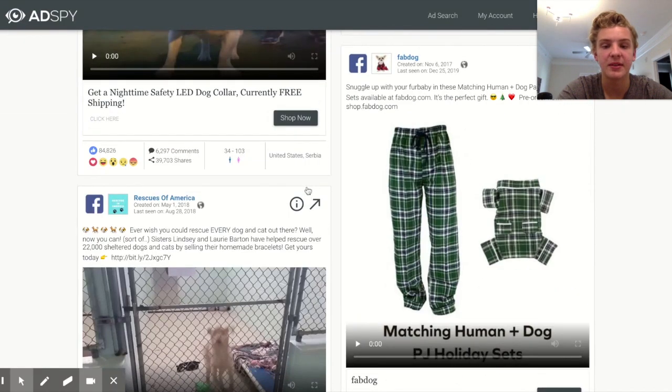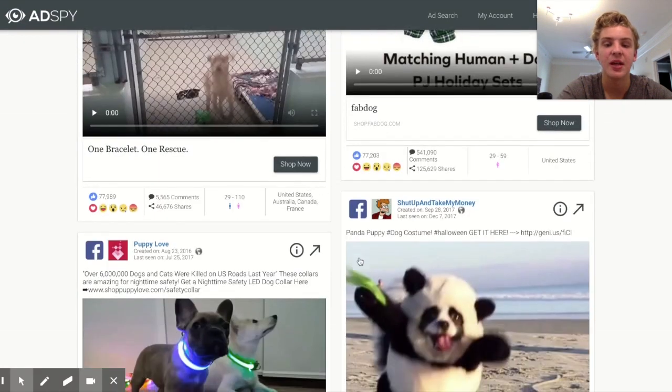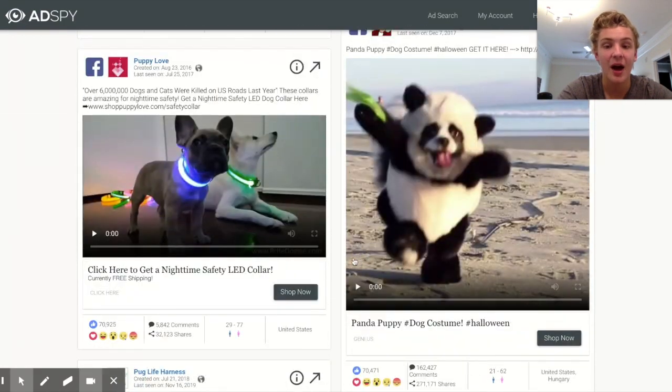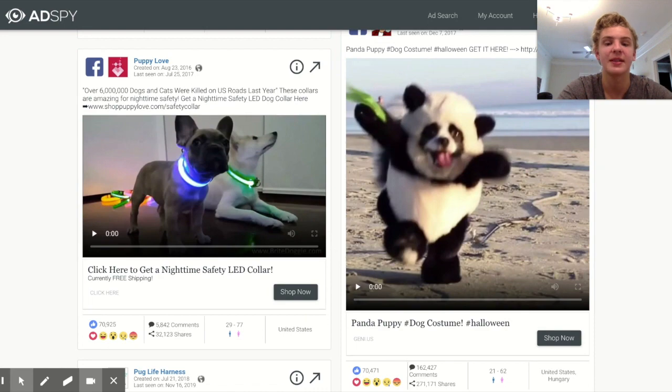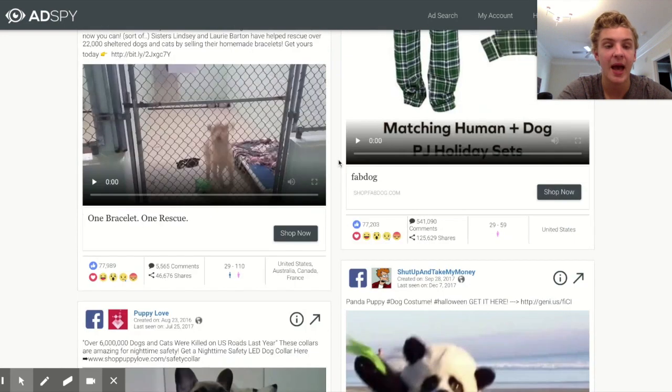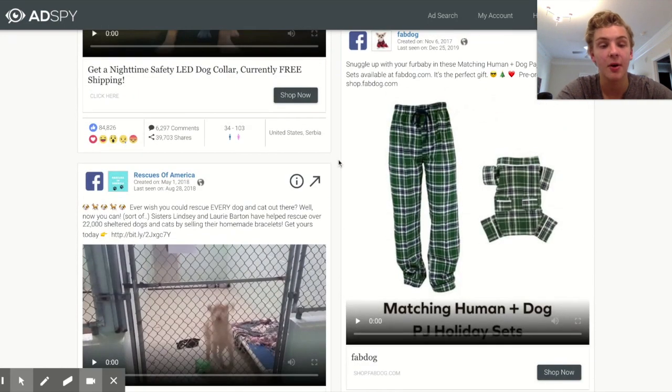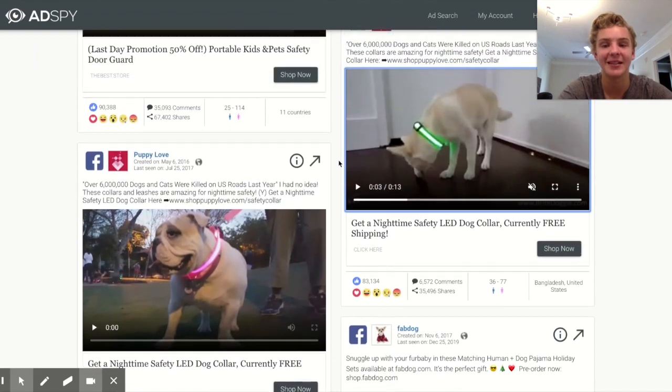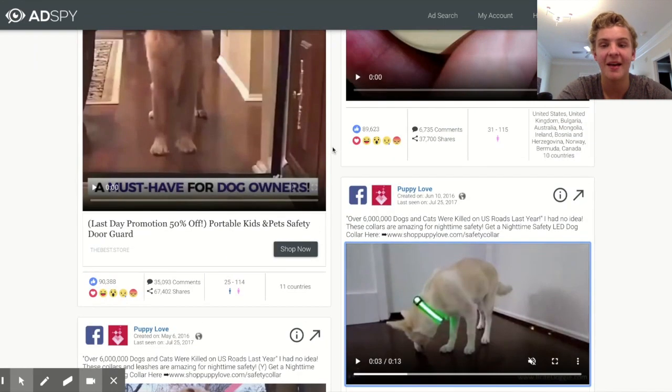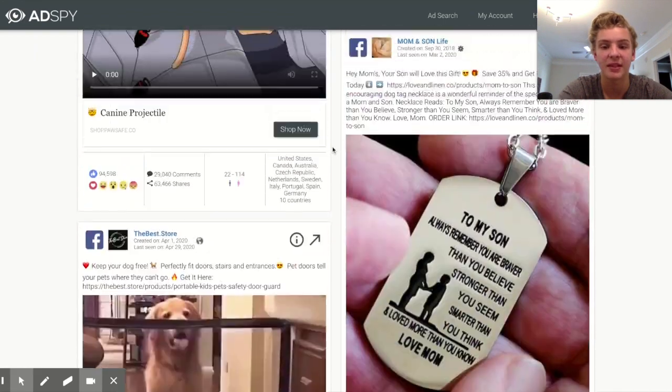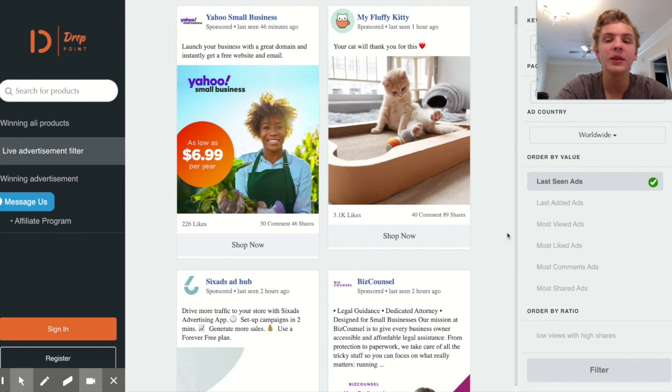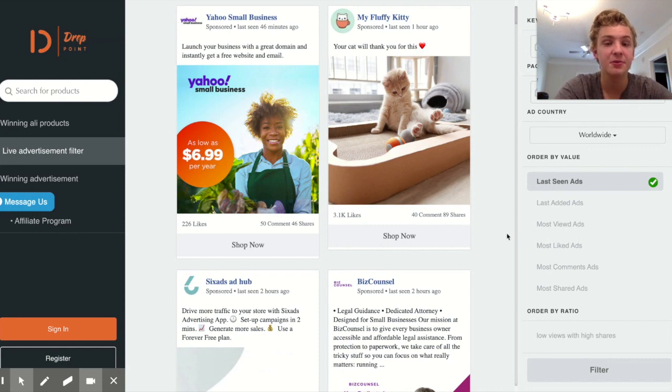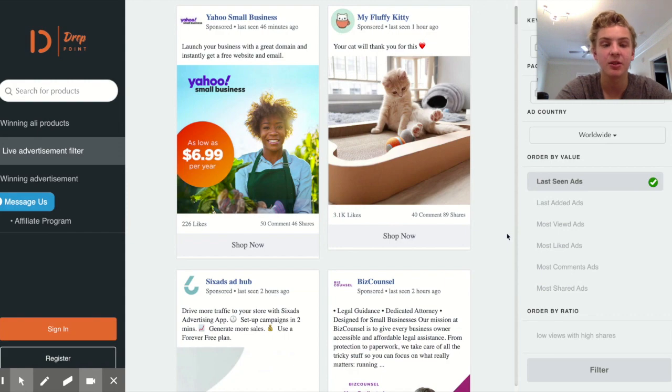You can basically just keep doing this with different niches and finding tons of products that people scaled to the moon with Facebook ads and then go ahead and transfer that product over to TikTok. You're probably going to have a lot of success.